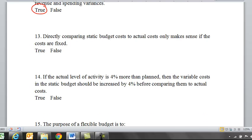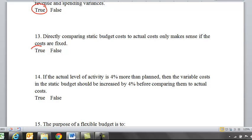Thirteen: directly comparing a static planning budget cost to actual costs only makes sense if the costs are fixed. Static planning budgets are great if the majority of your costs are fixed. As soon as you have a material amount of variable costs, you can't compare if your activity level is different.